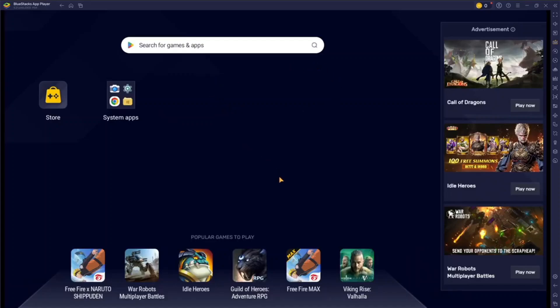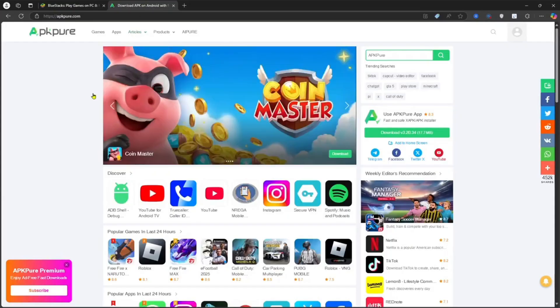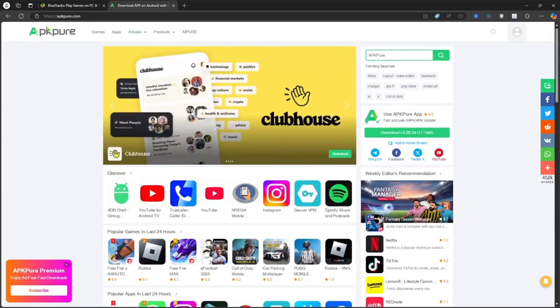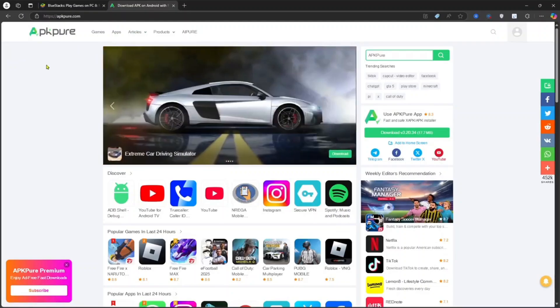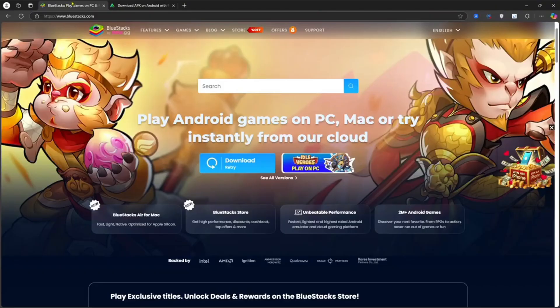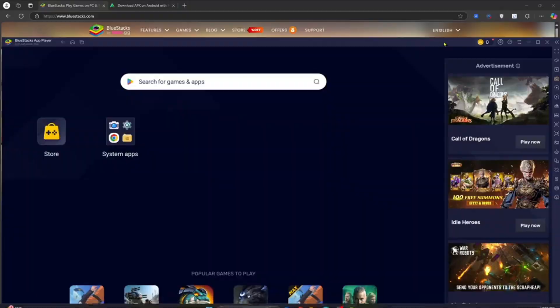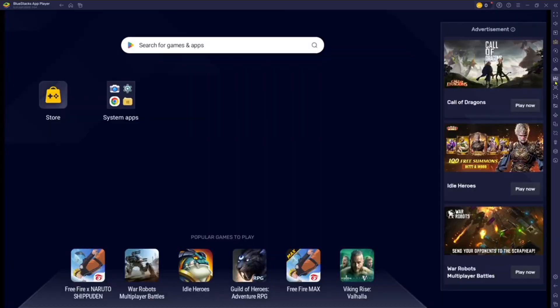What you can do is you can minimize this again, put it down, go to a website called apkpro.com. Here you can search any app or any game and download the APK. Once you have downloaded the APK from here or any other source, come back to BlueStacks and here click on this APK icon, or press the shortcut Control Shift B.